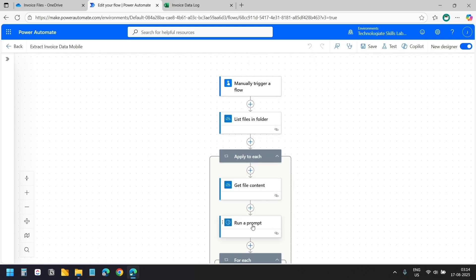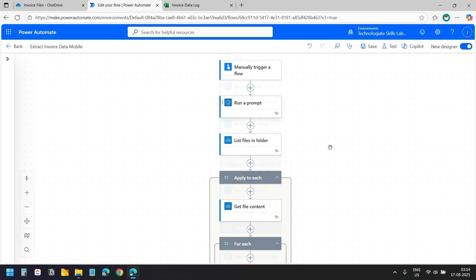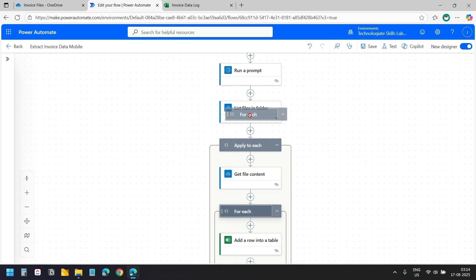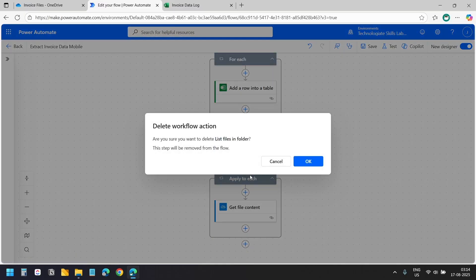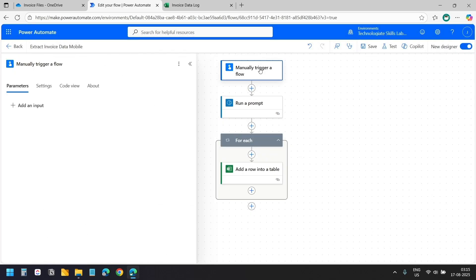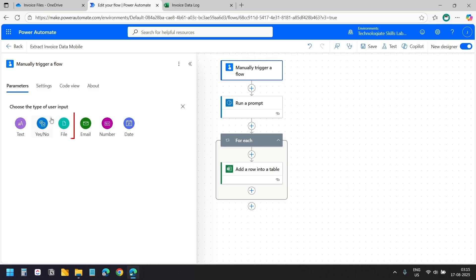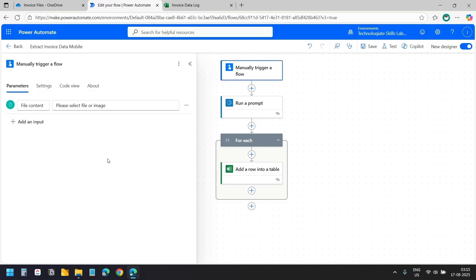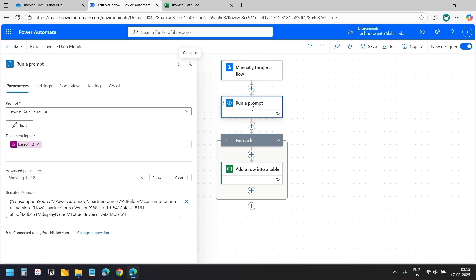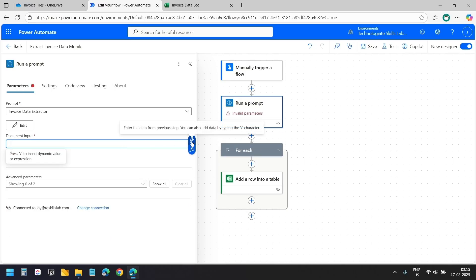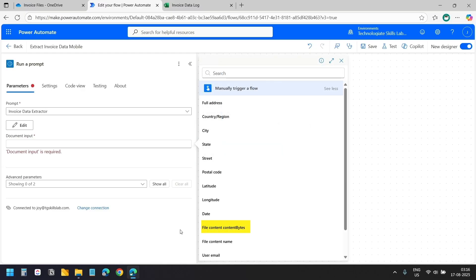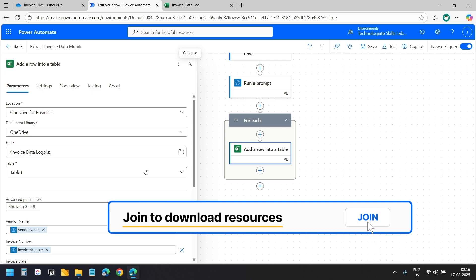I'll drag the Run a Prompt action after the trigger, then drag the For Each loop after the Run a Prompt action so I can delete the folder listing and loop actions. I'll select the trigger and add a File input, which allows uploading or capturing an image when running the flow on mobile. In the Run a Prompt action I'll update the document input to use the file content bytes from the trigger. The Excel mapping remains the same.